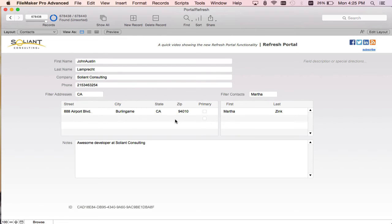No delay because it's only refreshing this portal relationship. It's not touching this right portal.